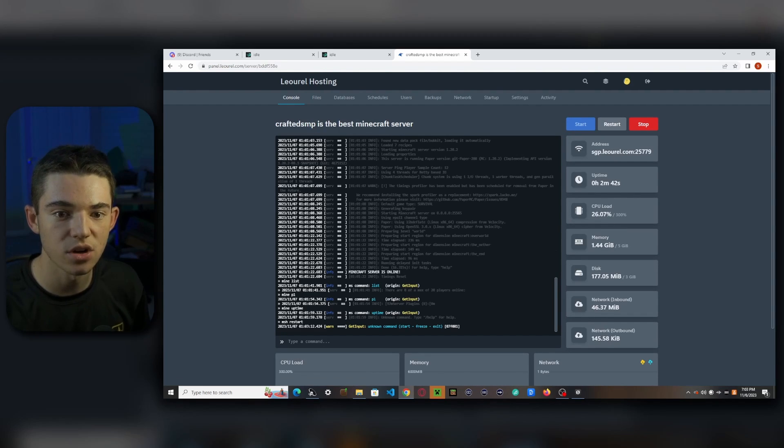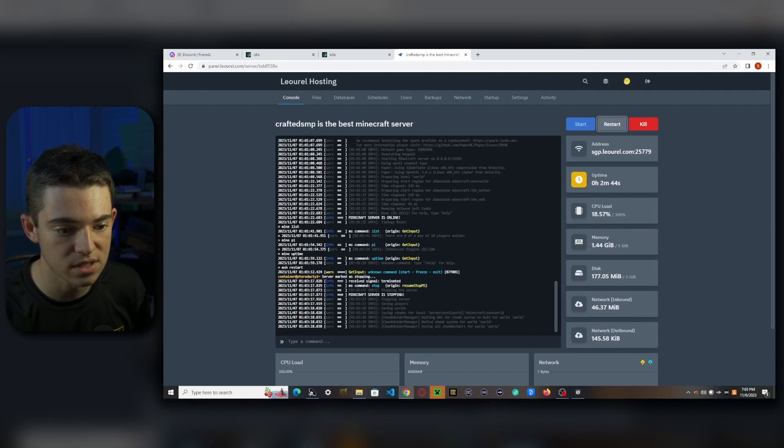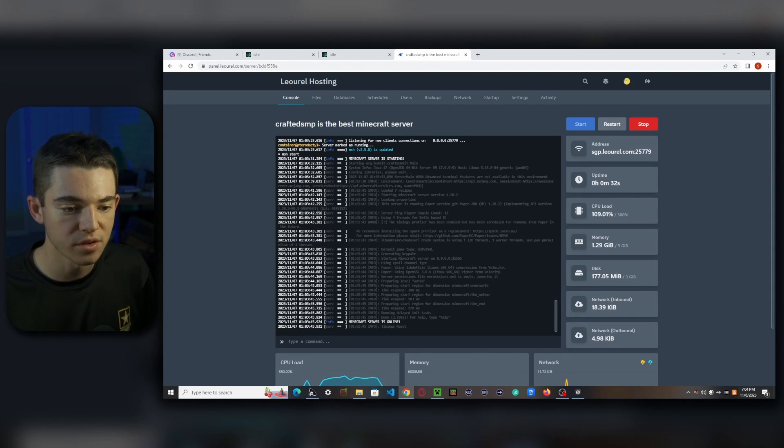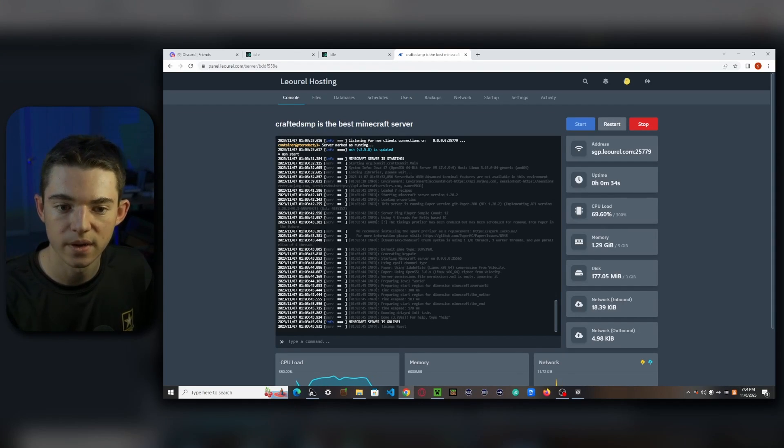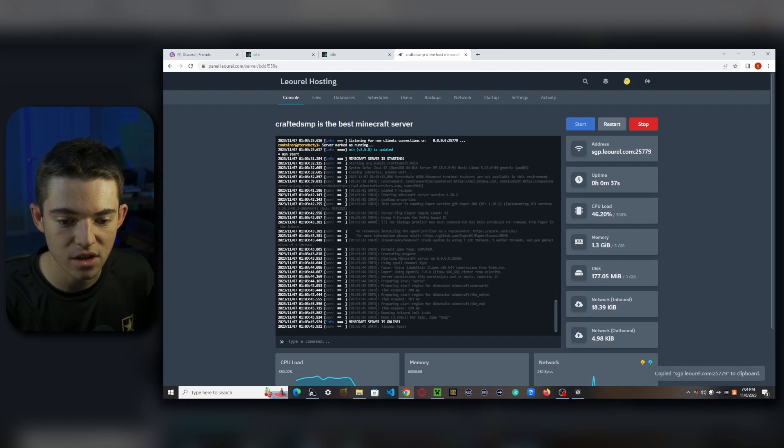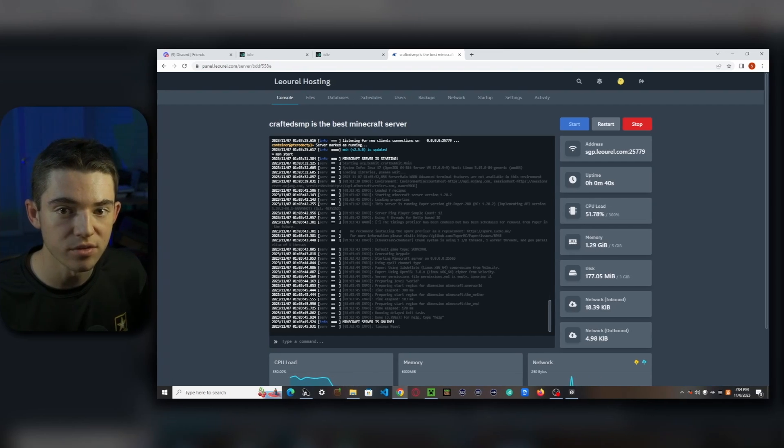Okay, so now we just need to restart our server. So we need to click on the restart button a few moments later. All right, so now that our server has started up, we are good to join it. So what we want to do is go to the address and click on it. And now we can go in game and join our server.